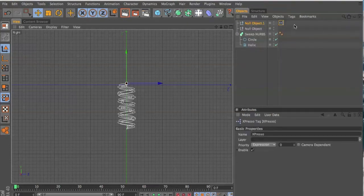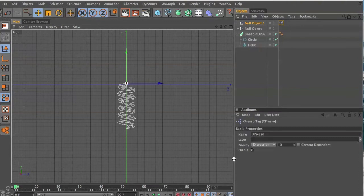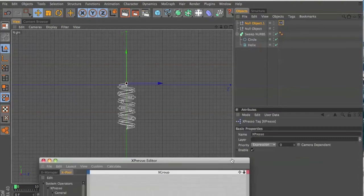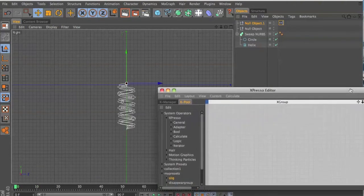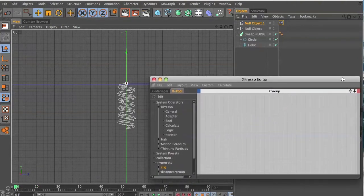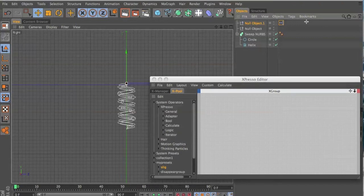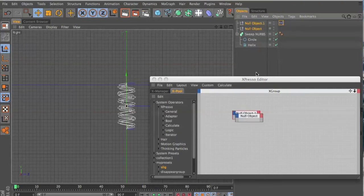null objects, doesn't matter which one, and open it up. You want to drag both nulls and your helix into the window.